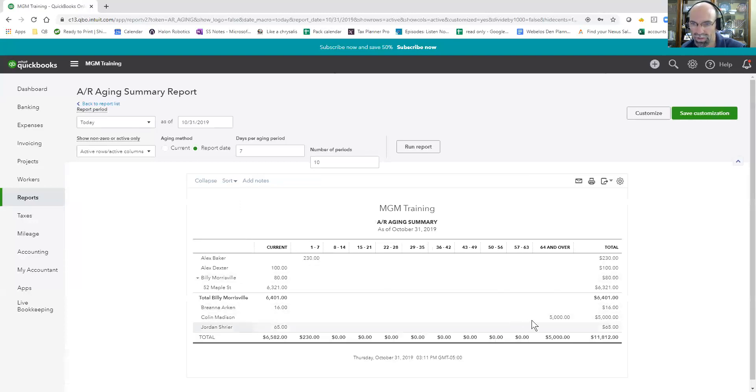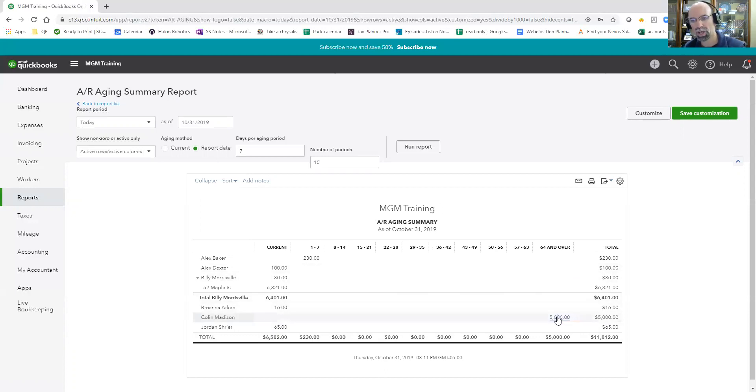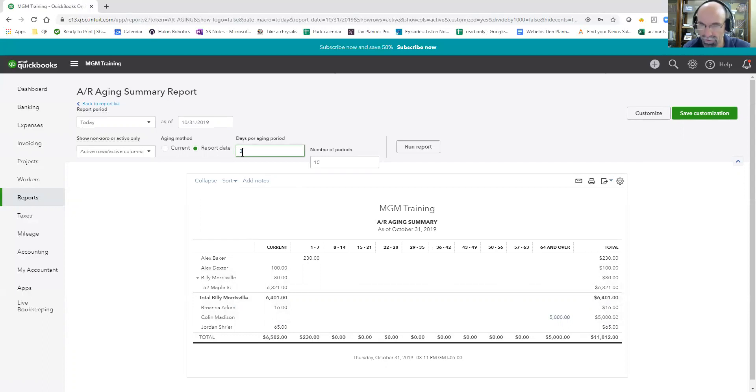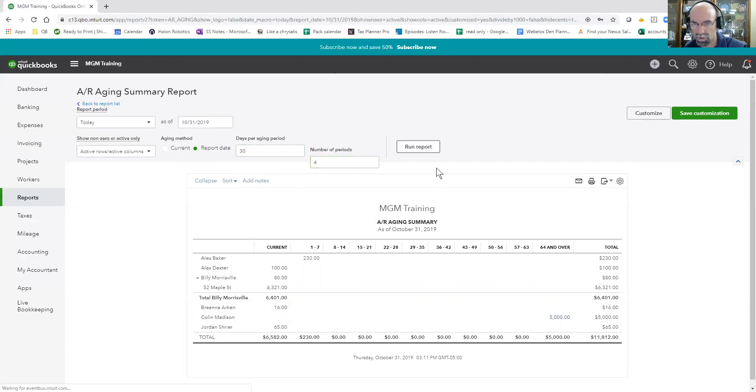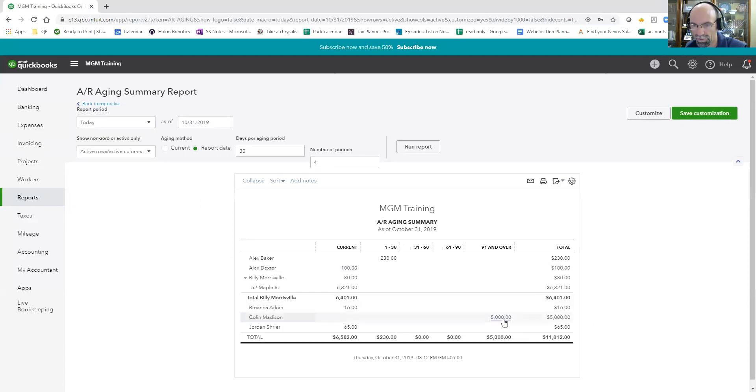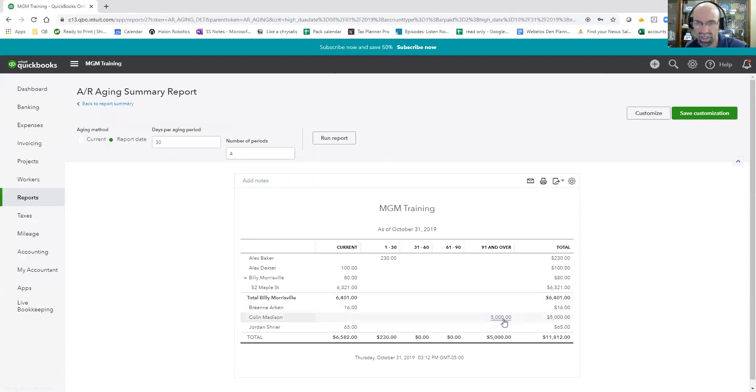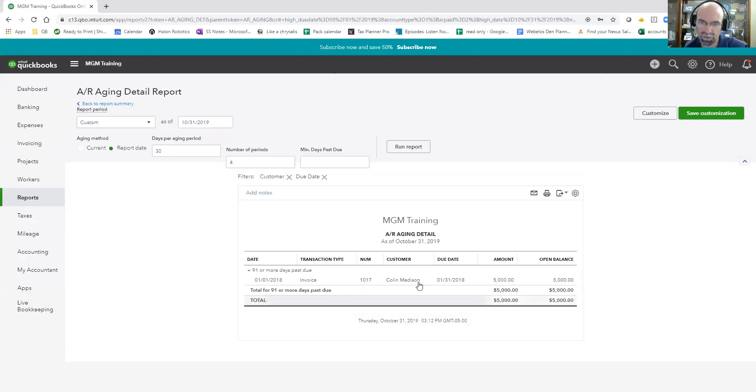A cool thing is we've got the ability to go back in time to show the difference here. So let me get us back to the normal mode here.